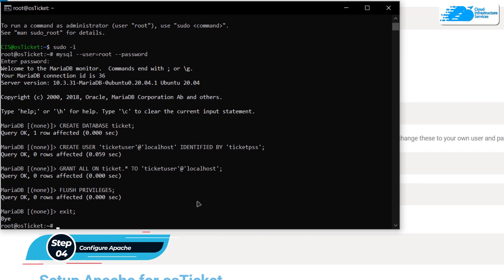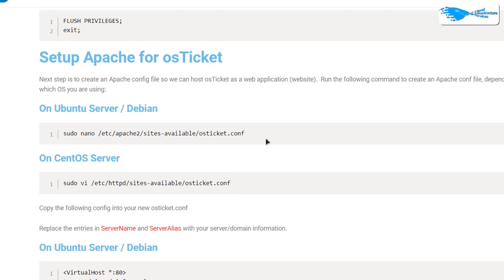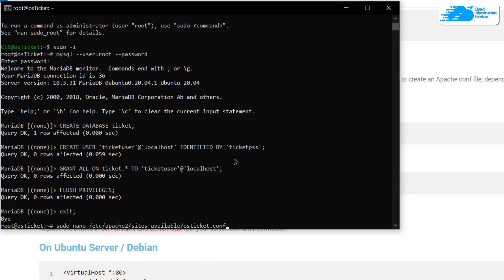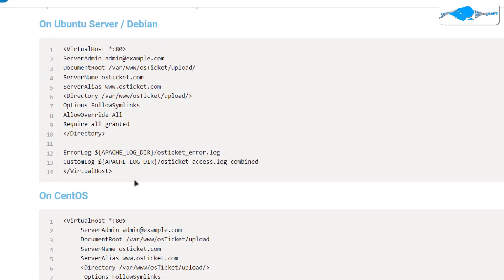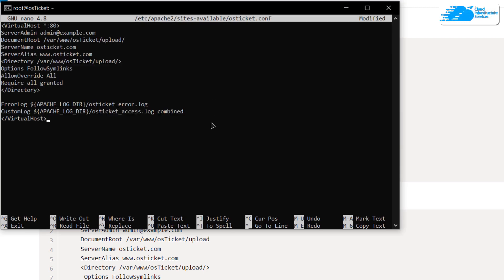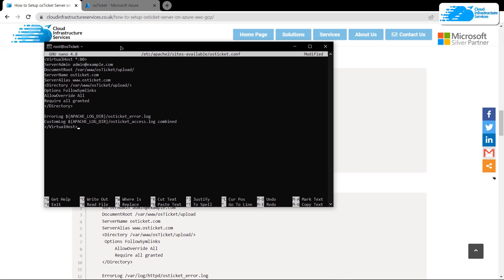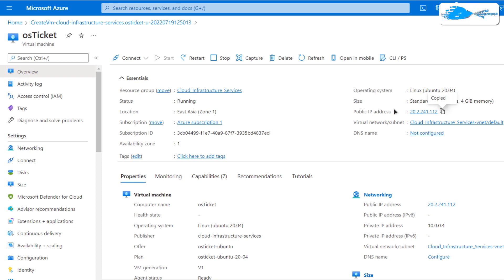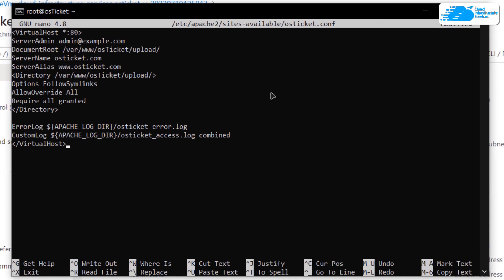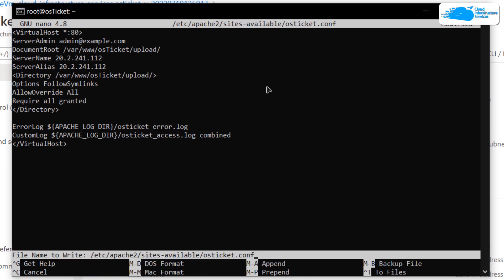The next step is to set up Apache. We want to create a new Apache configuration file, so copy the command from the blog post and paste it into the SSH terminal — it will both create and open that file. Inside the file, paste the provided configuration commands, then change the server name and server alias to your domain or your VM's IP address. Head back to portal.azure, click on Overview, and copy the public IP address of your virtual machine.